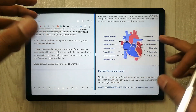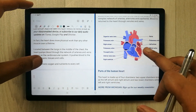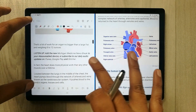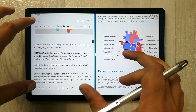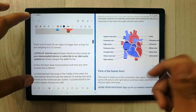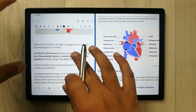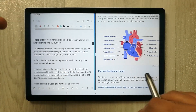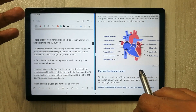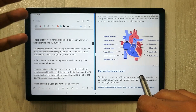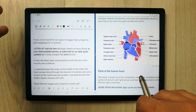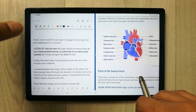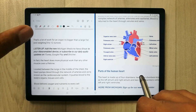You can only open two apps in split screen and one in pop-up view. This is one of the limiting functions of Samsung Notes on the Tab A8.